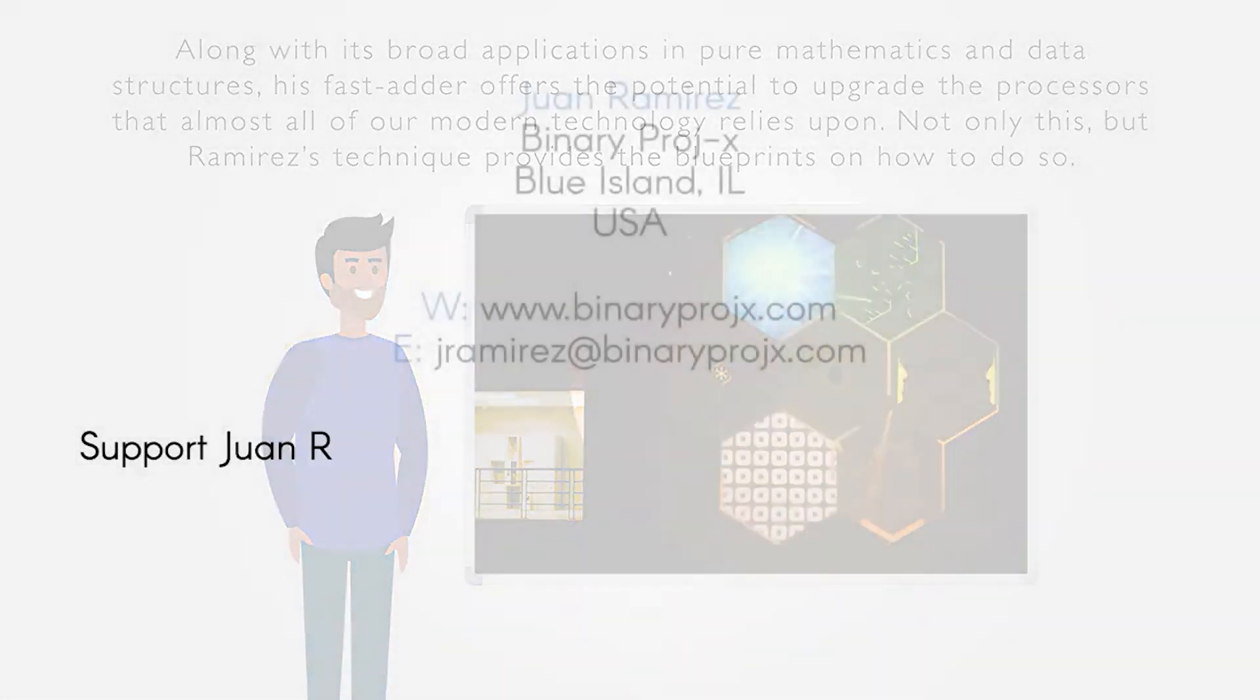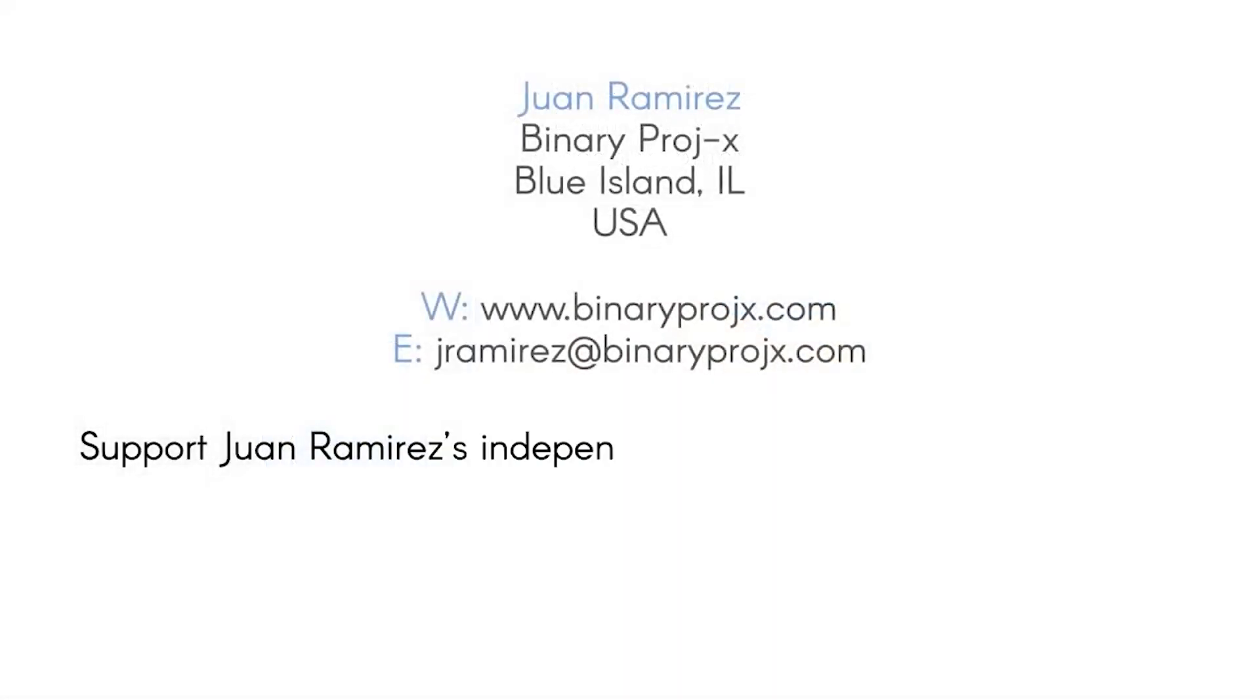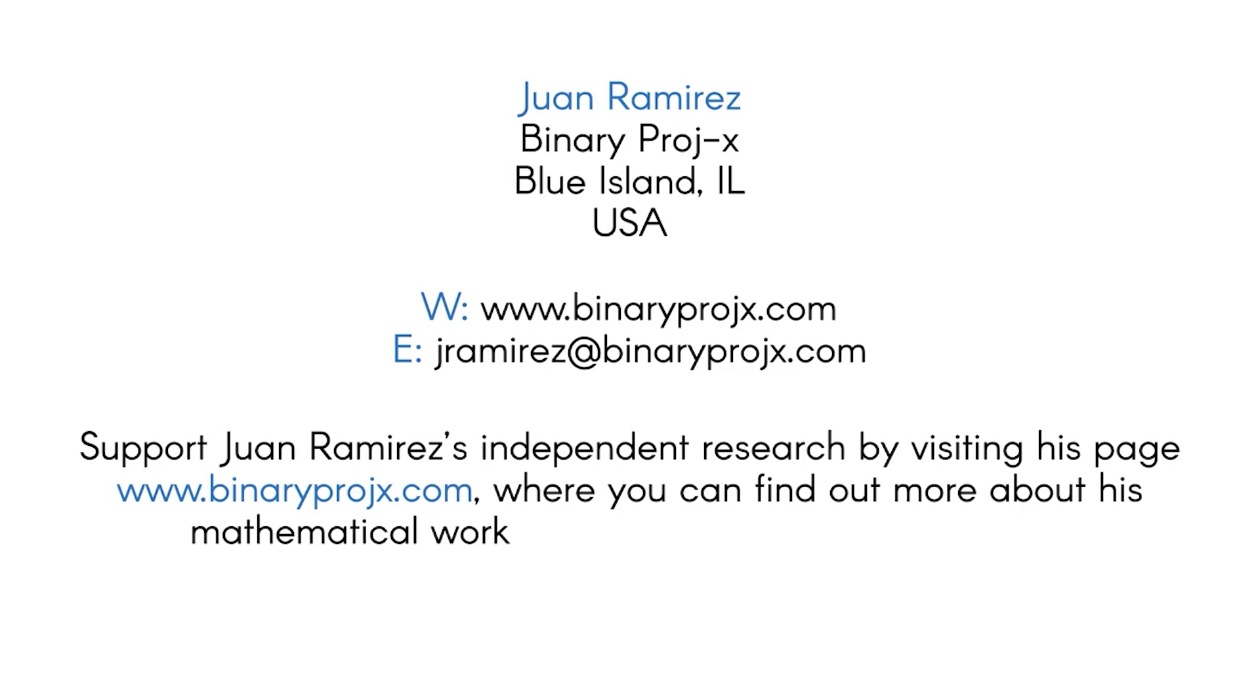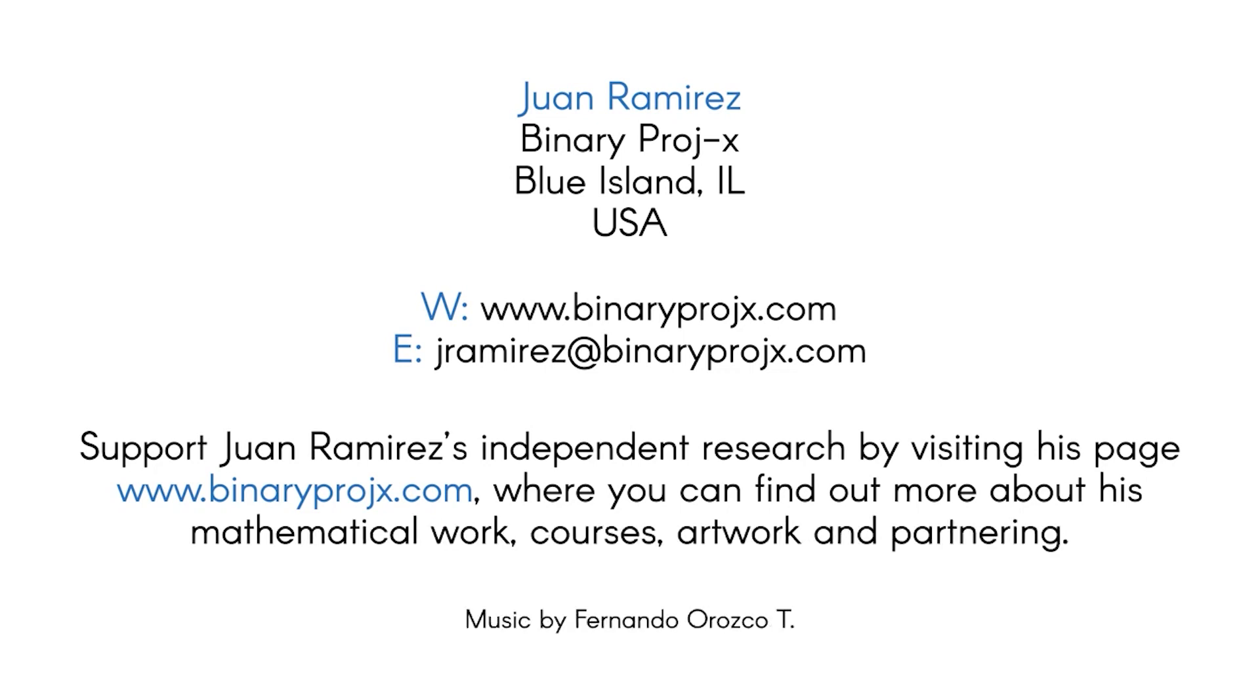Support Juan Ramirez's independent research by visiting his page www.binaryprojects.com where you can find out more about his mathematical work, courses, artwork, and partnering.